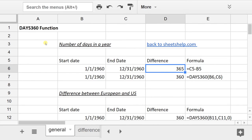Subtraction, unsurprisingly, finds 365 days of difference between these two dates. But the DAYS360 function finds 360 days.